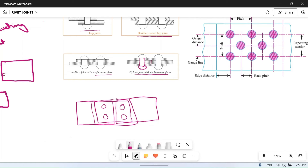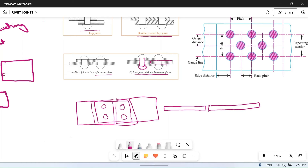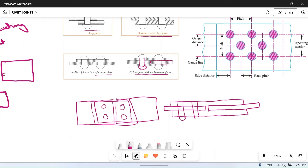In a double riveted butt joint, two rivets are used on each side. So if these two plates have to be connected, we use two strap plates, and two rivets on each side — this becomes a double riveted butt joint with double strap plates.